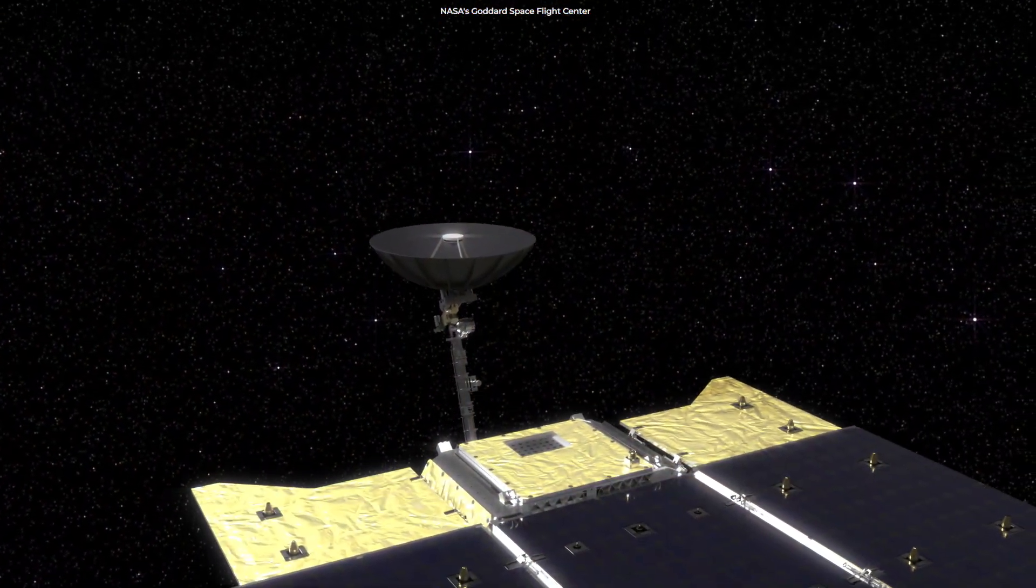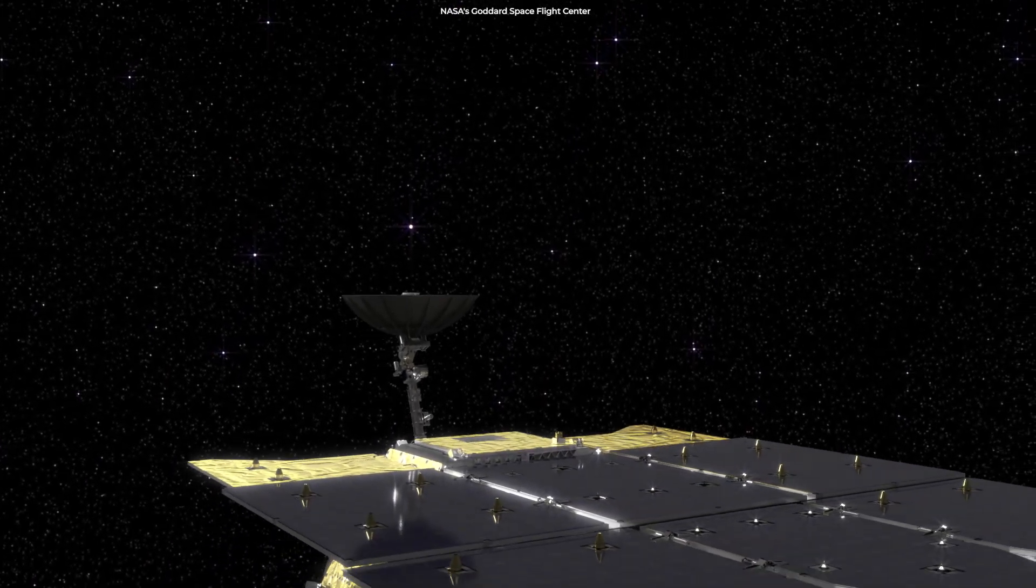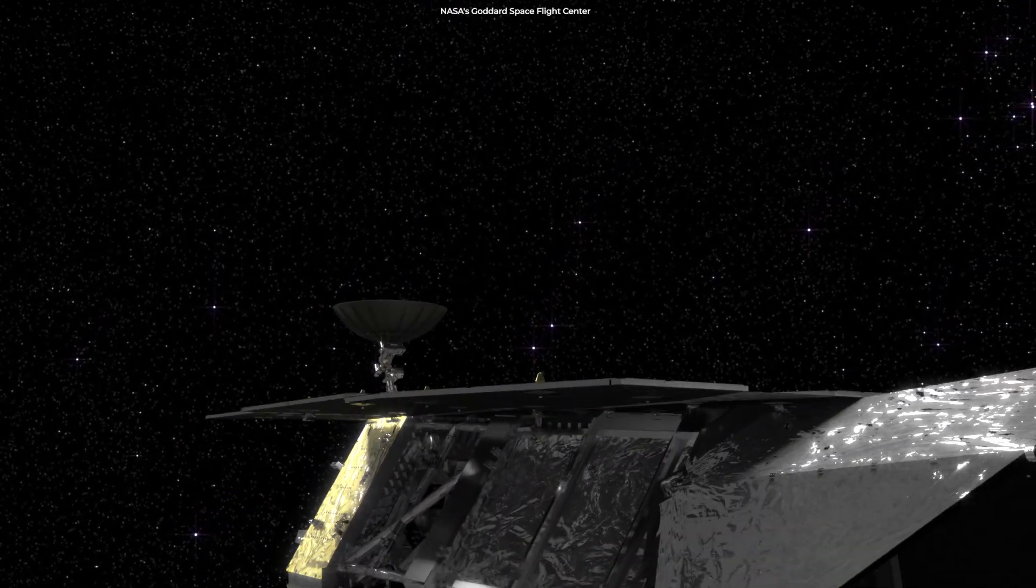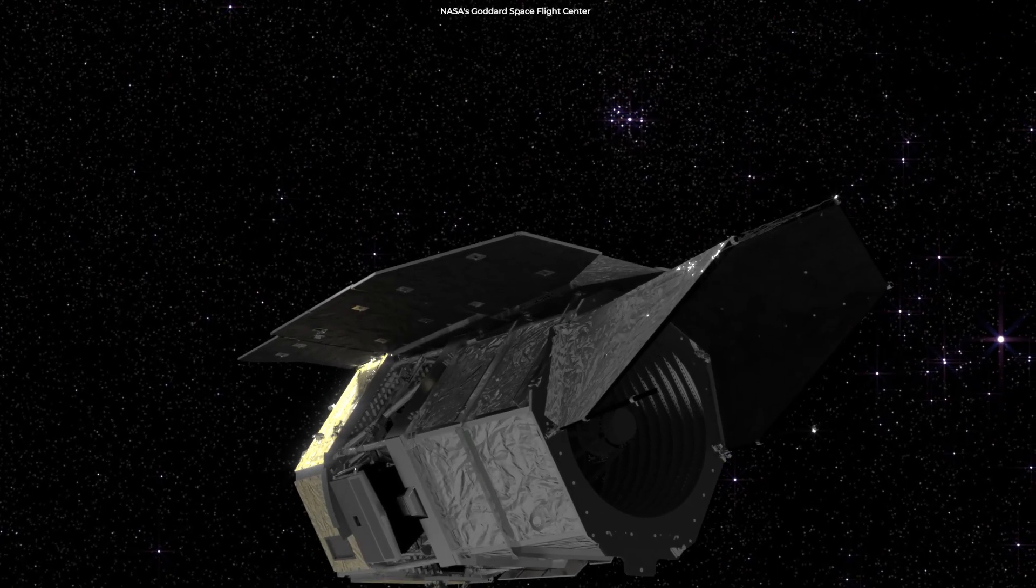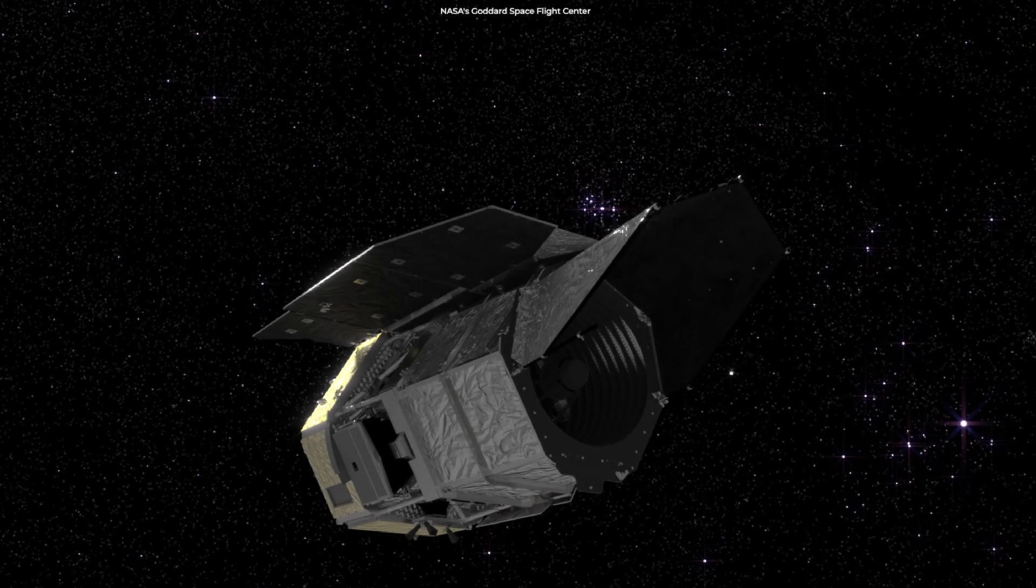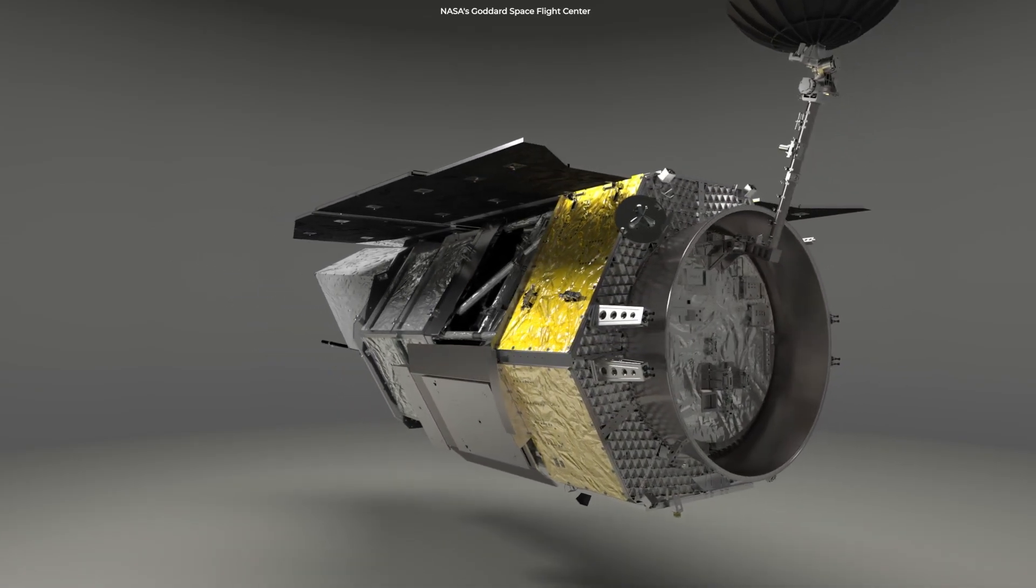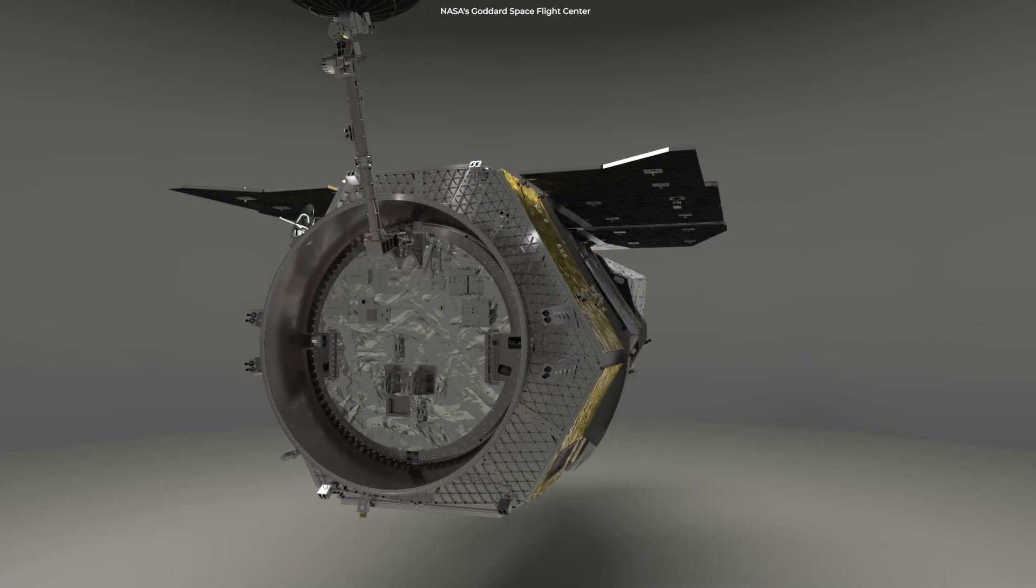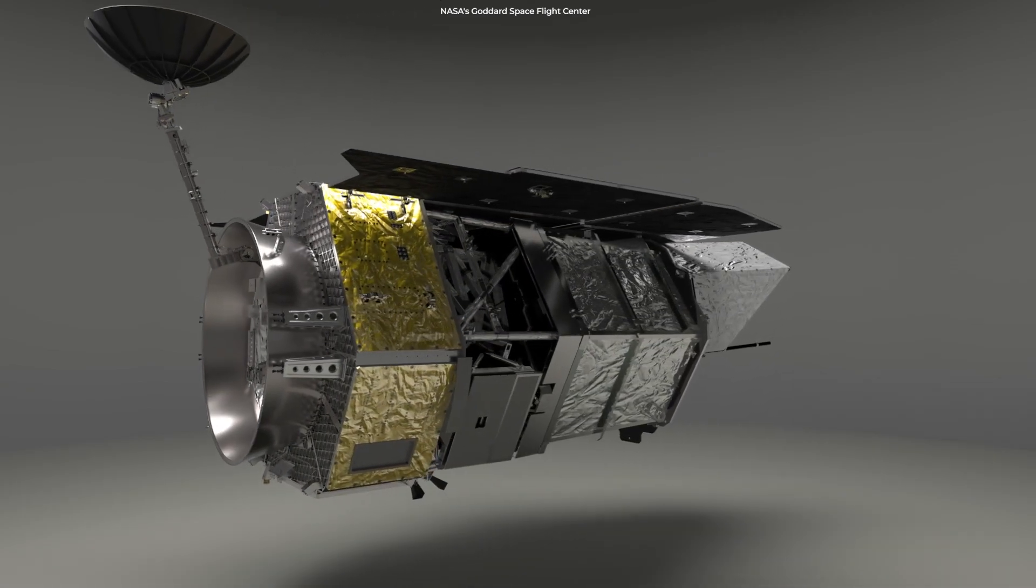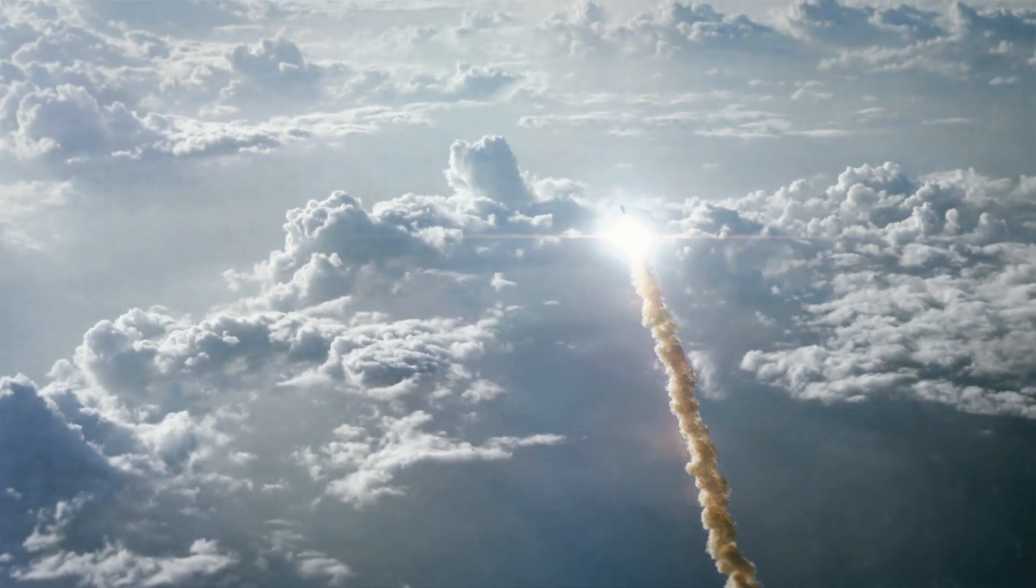The Roman Space Telescope also passed its critical design review in September 2021, indicating that all design and developmental engineering work has been completed. The team in charge of the telescope is currently constructing and testing the observatory to guarantee that it will withstand the harsh conditions during launch and space flight.